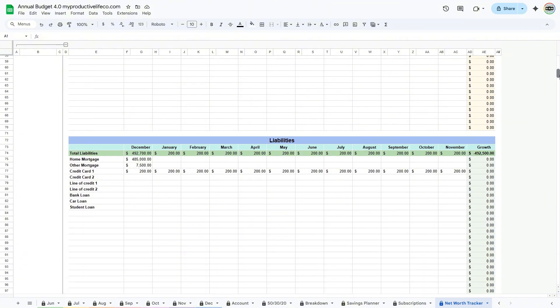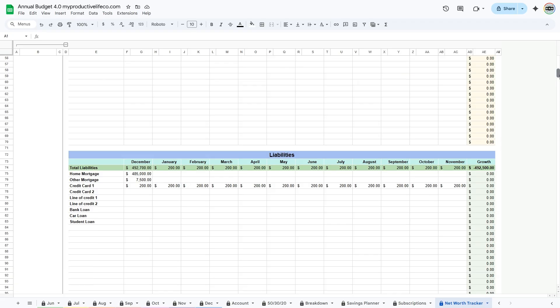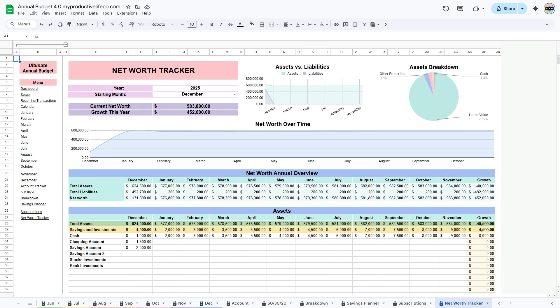I've included a few examples to help you get started. As you enter your information, the spreadsheet will automatically calculate your total assets, total liabilities, and your current net worth, giving you a clear view of your financial progress over time.